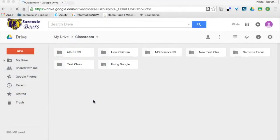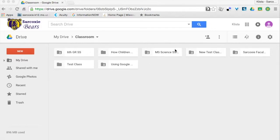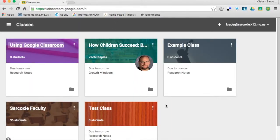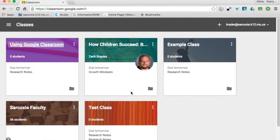Here I am in my Google Classroom in my Drive. If you remember from earlier, we were looking at all of these different folders I have, and we discussed how these two — the 6th grade SS and this MS Science SS — were ones that I used with students last year. I've got seven different folders for seven different classes, but if I come in here, I only have five classes.